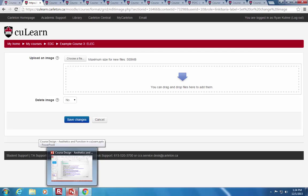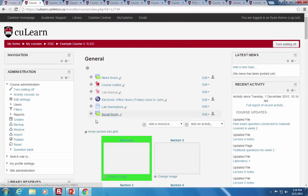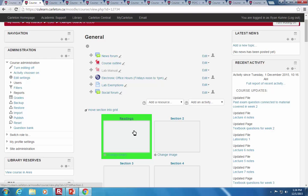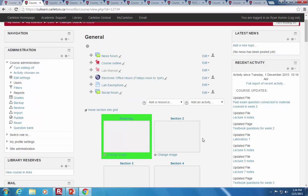Can we change the format of individual lectures, or does it have to be for the whole course? It has to be for the whole course — all the changes we were making affect every topic. However, you can potentially have a topic in regular format, hide it, and use a picture up at the top as a link, creating your own custom menus by having pictures that jump down to different sections.